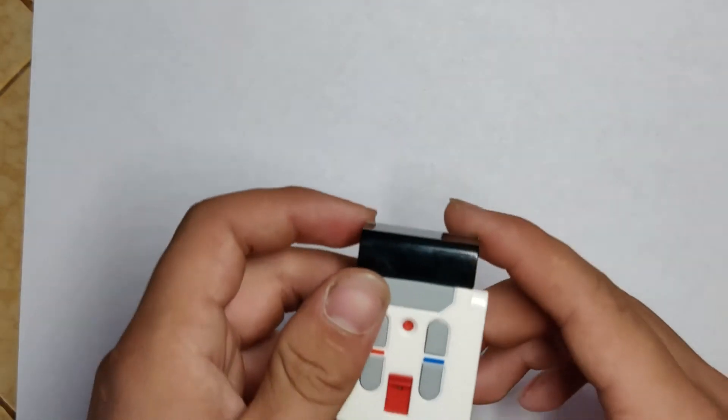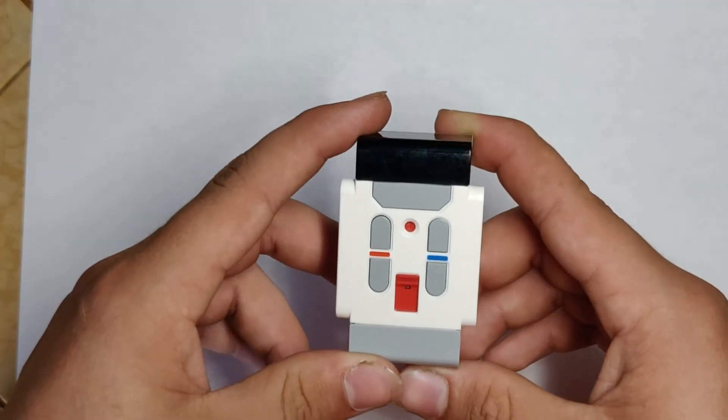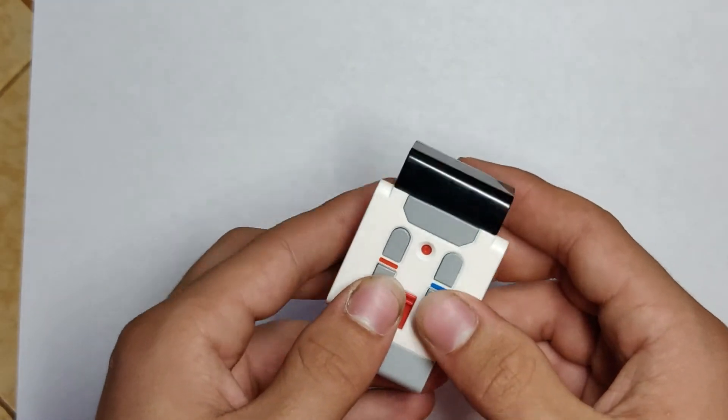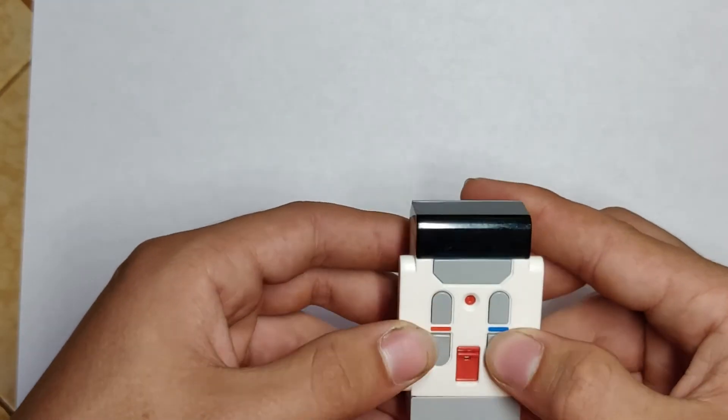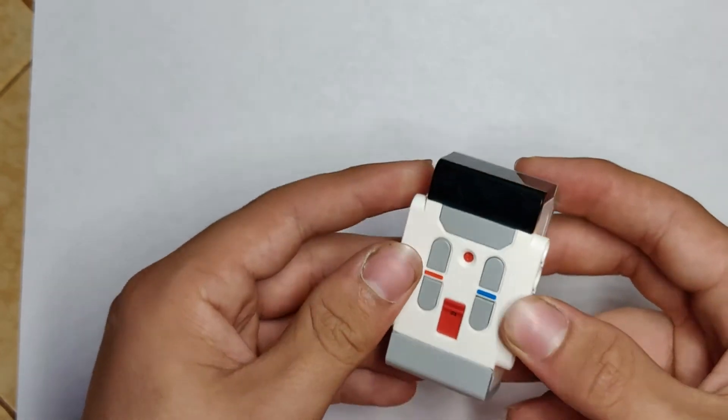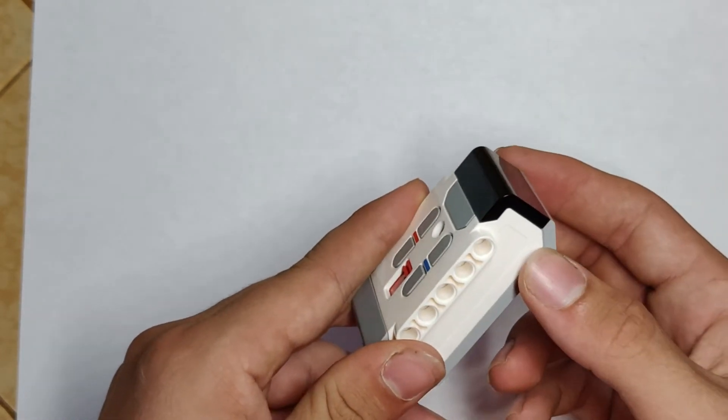The infrared sensor could also do another cool thing. It can allow you to use the remote for your EV3 robot. The remote allows you to control your robot wirelessly, instead of having to program your robot. It's pretty cool.